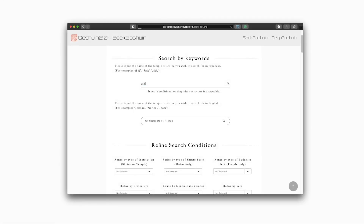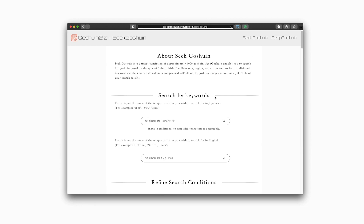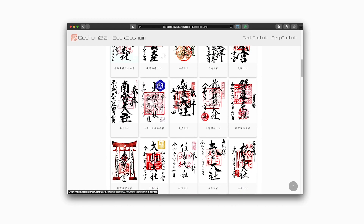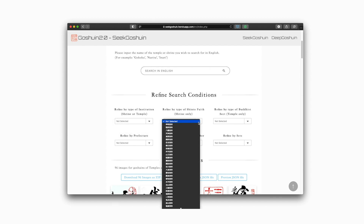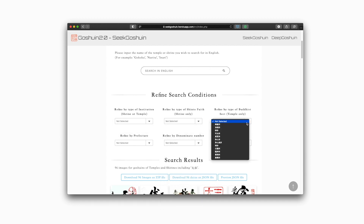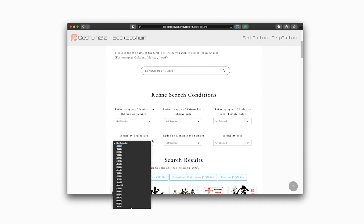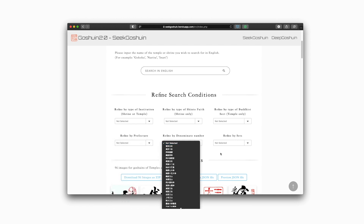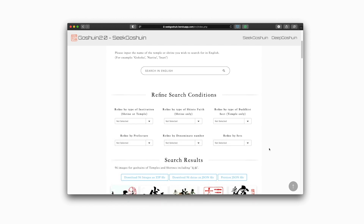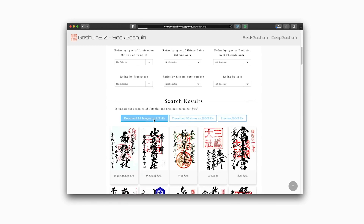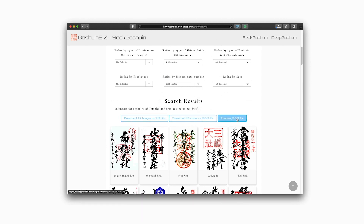Users can perform keyword searches in Japanese and English and narrow their search results according to whether the Goshuin is from a shrine or temple, the face of the shrine, Buddhist sect, region, denomination number, or set. Users can view the Goshuin that match their search and download a .zip file of those images and a .json file of the relevant data.